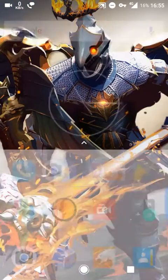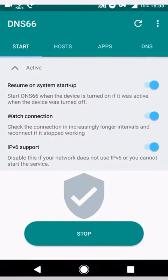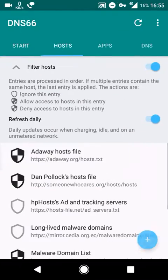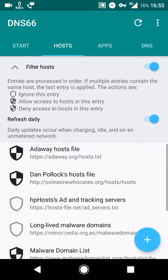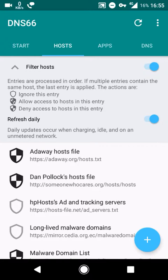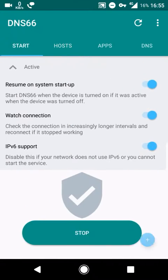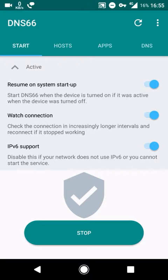On the first boot, just open the app, head down to Hosts, and choose the host file that you want. I use the AdAway host file. Once you do that, click on Start and it'll start running. It's a VPN service.